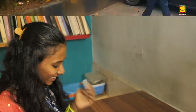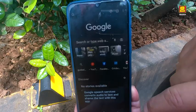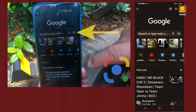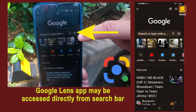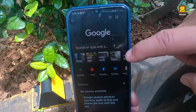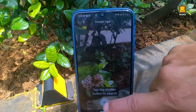The Google Lens app is pre-installed in some smartphones. In that case, you may access the Google Lens app from the search bar itself.